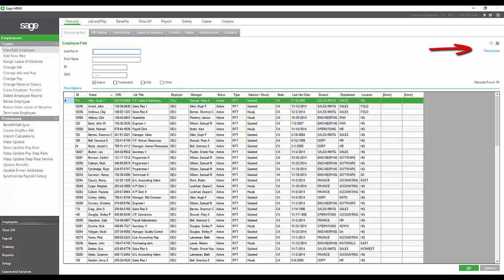You also have this link for personalizing at the top right. When you click on that, you can either add or remove columns and you can determine which column you will be sorting by as your standard rule.